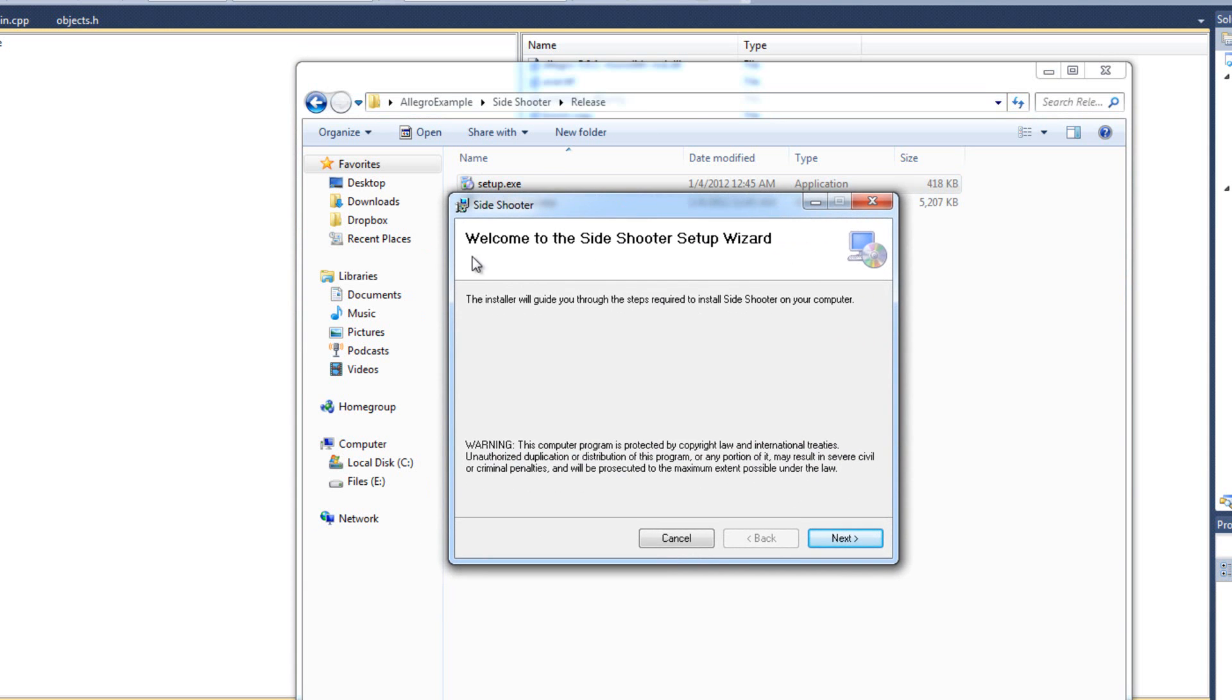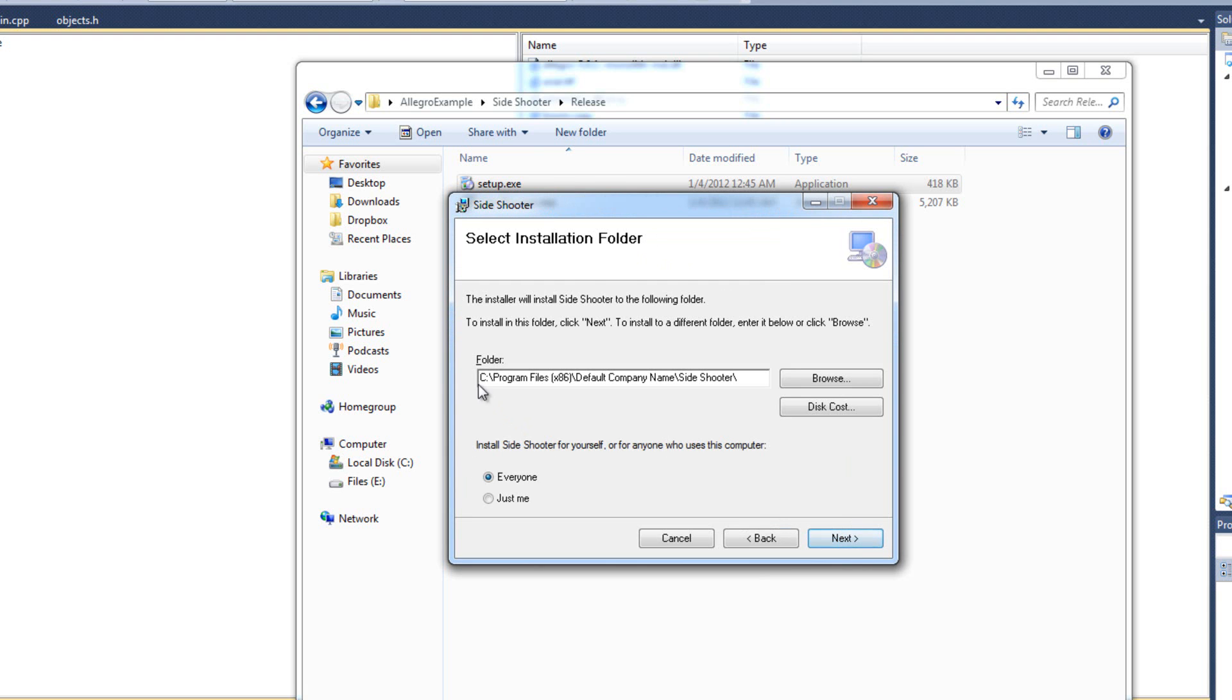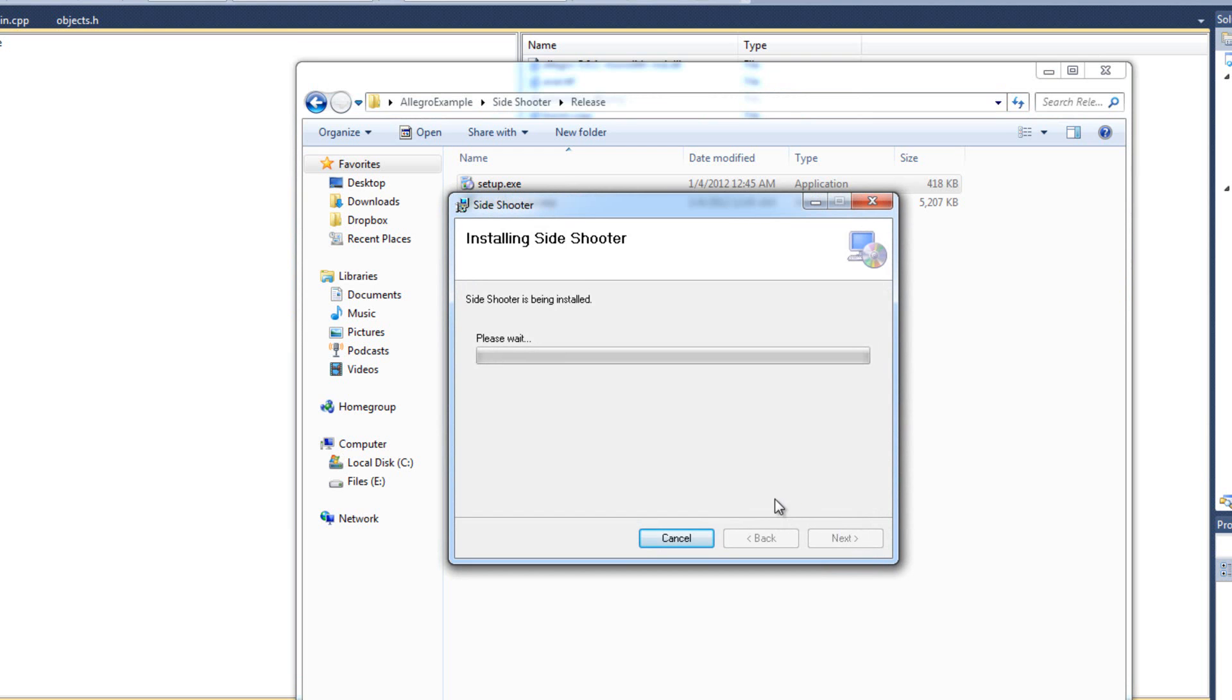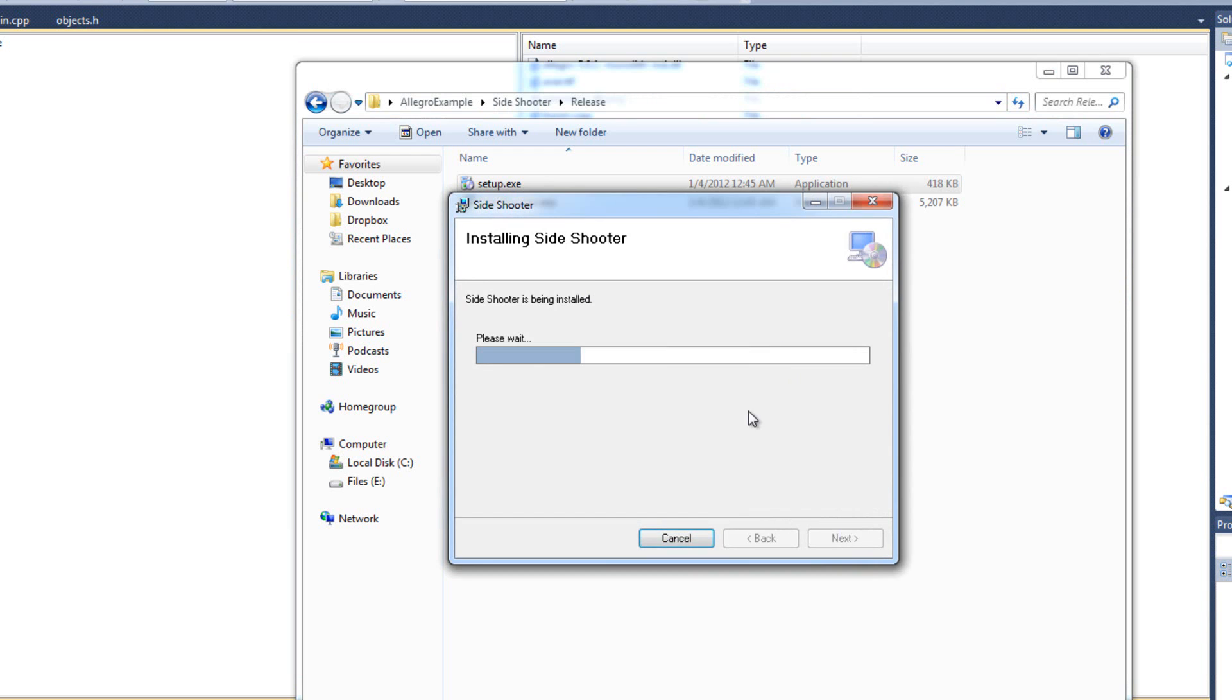So basically let's go ahead and run this here. So I'm going to double click on setup.exe. And I get my welcome to the side shooter setup wizard. I'm hitting next. Default location C program files 86. Default company name. Side shooter. That's great. I'm going to hit next. Next. A little menu is going to. Or a warning is going to pop up. Any second now. There we go. I'm going to hit yes.